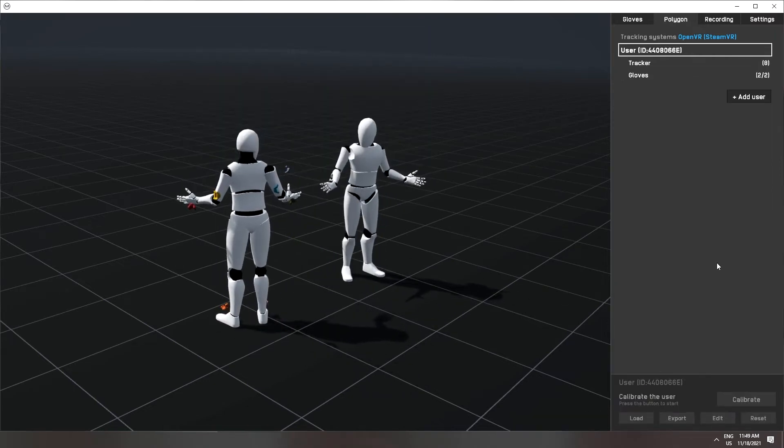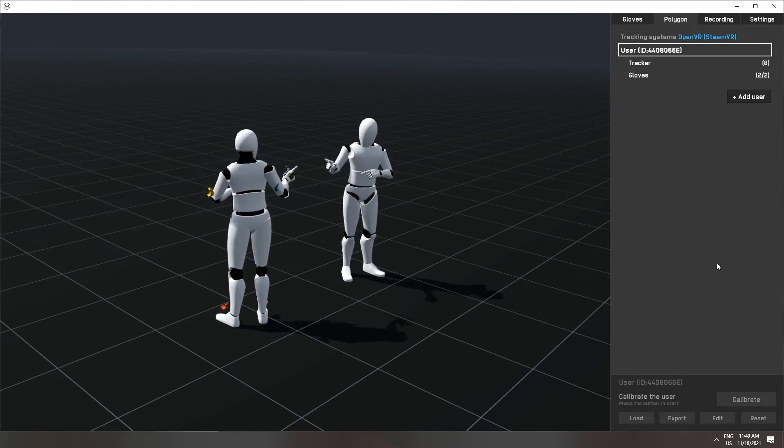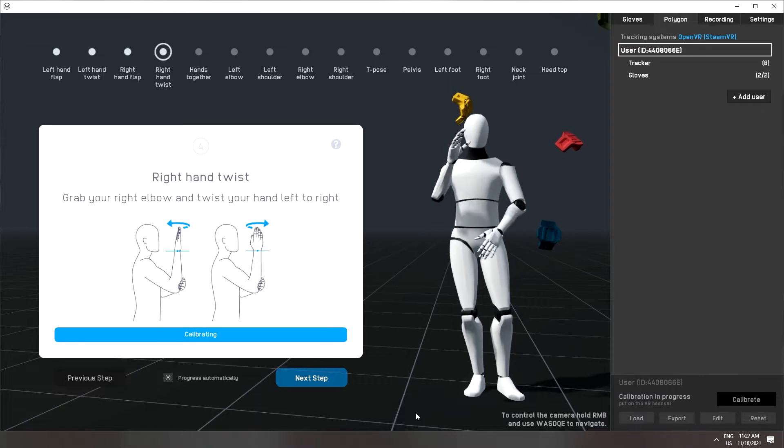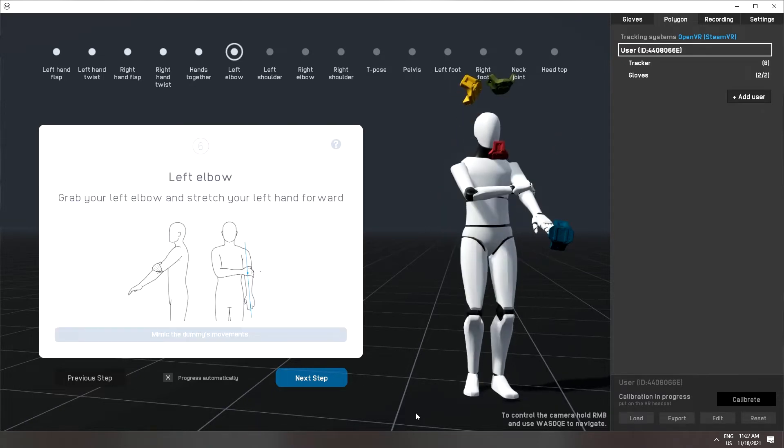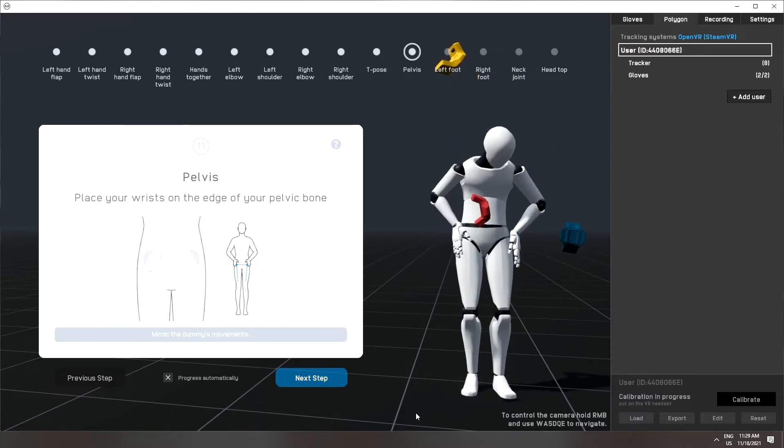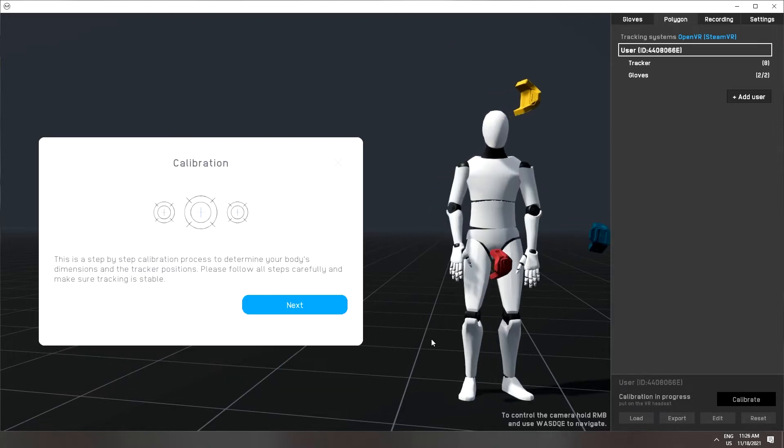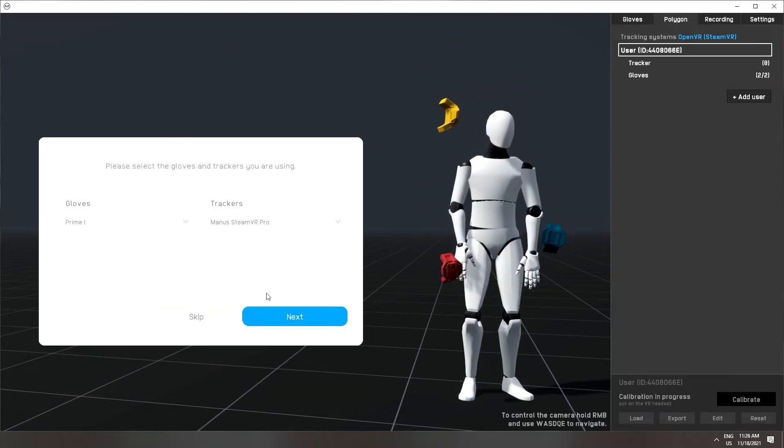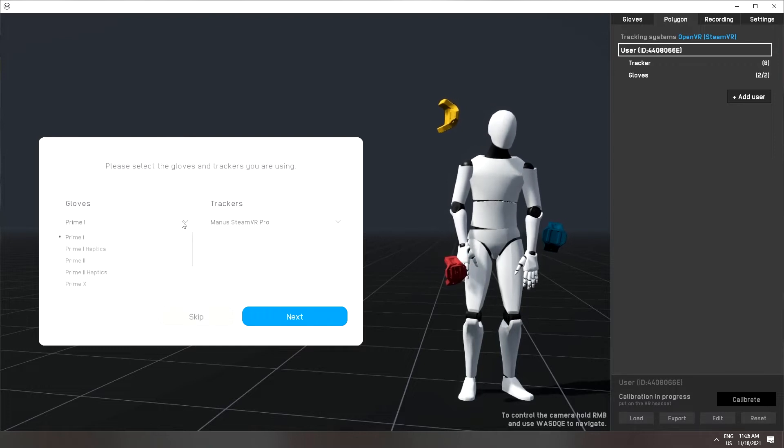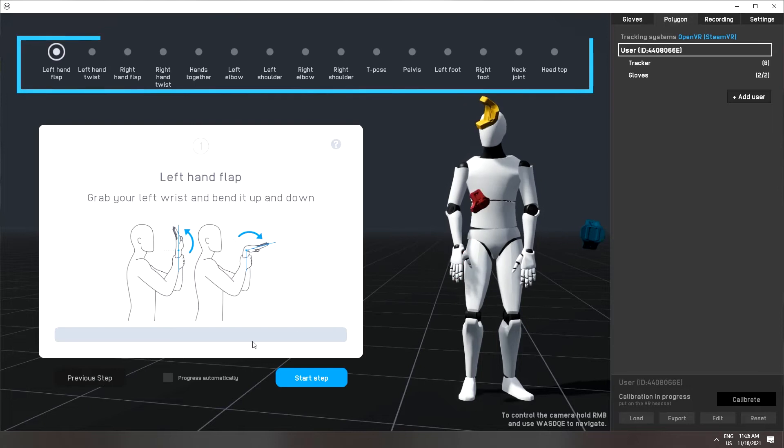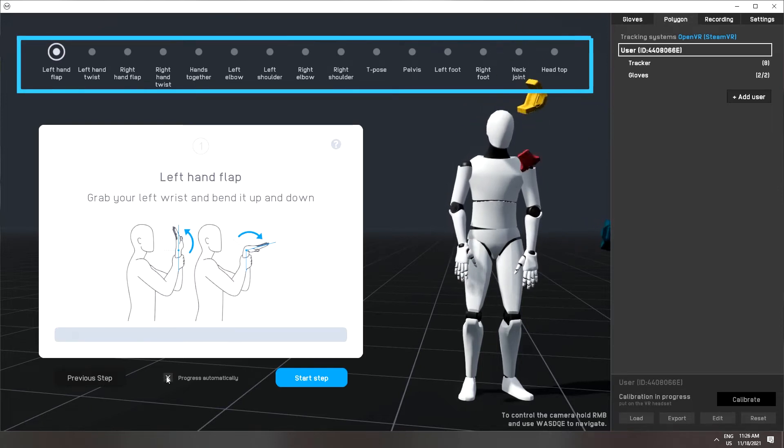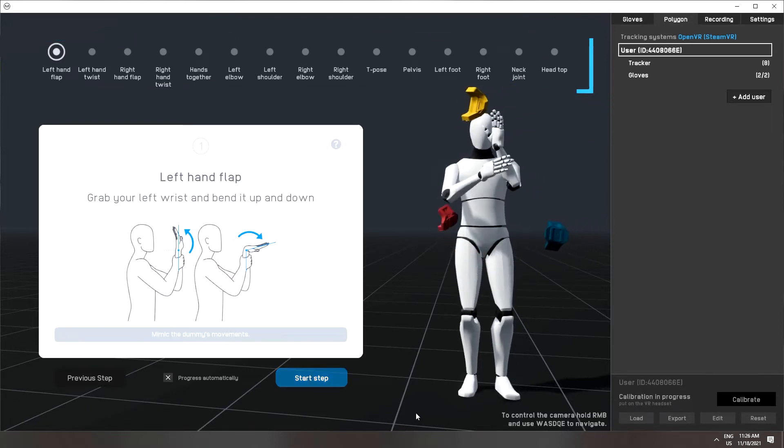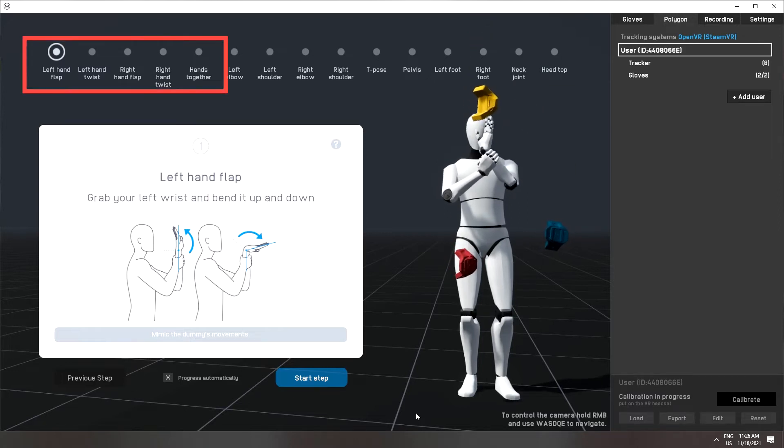Once the trackers are assigned we can start the calibration process. Through the calibration we will be able to create a digital skeleton reflecting your physical body and the offsets of the trackers. For certain hardware configurations such as the Manus Prime X gloves there are calibration presets available. Depending on the hardware you're using the number of steps will differ. Manus Prime X with SteamVR preset skips the first five calibration steps.